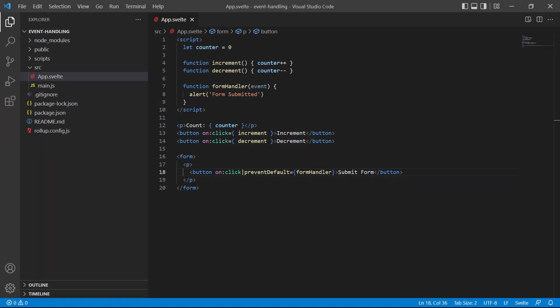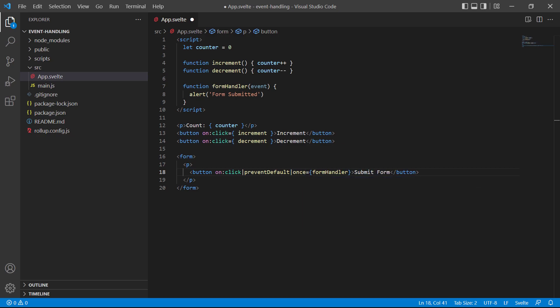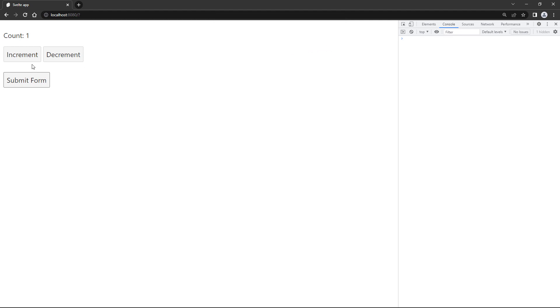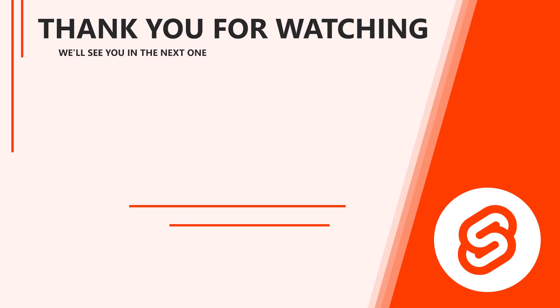We're also not limited to using a single modifier on an event — we can chain multiple modifiers together, one after the other. All we have to do is add another pipe then the modifier. To demonstrate let's chain the `once` modifier to our example. The `once` modifier removes the event handler after the first time it runs. If we go to the browser and submit the form it works like it did before, but if we try to submit again the alert message won't show and the page will refresh. You can check out the link in the description for a list of modifiers available in Svelte. That concludes this lesson on event handling in Svelte.